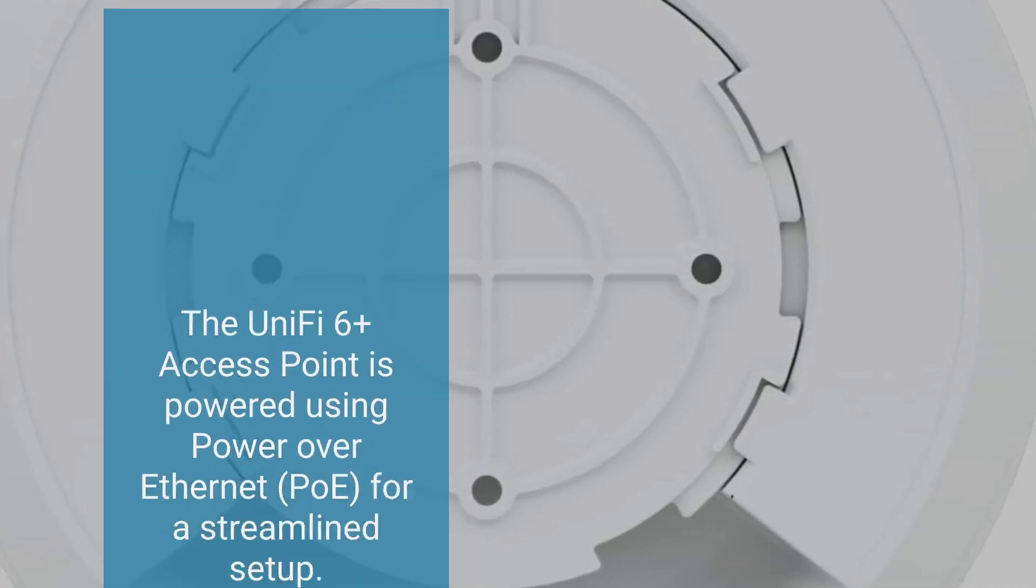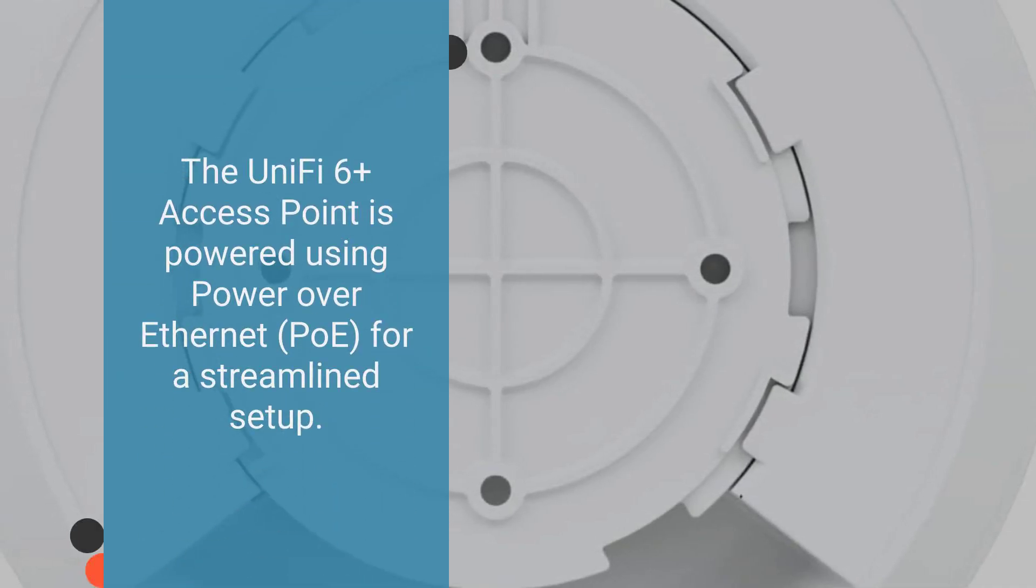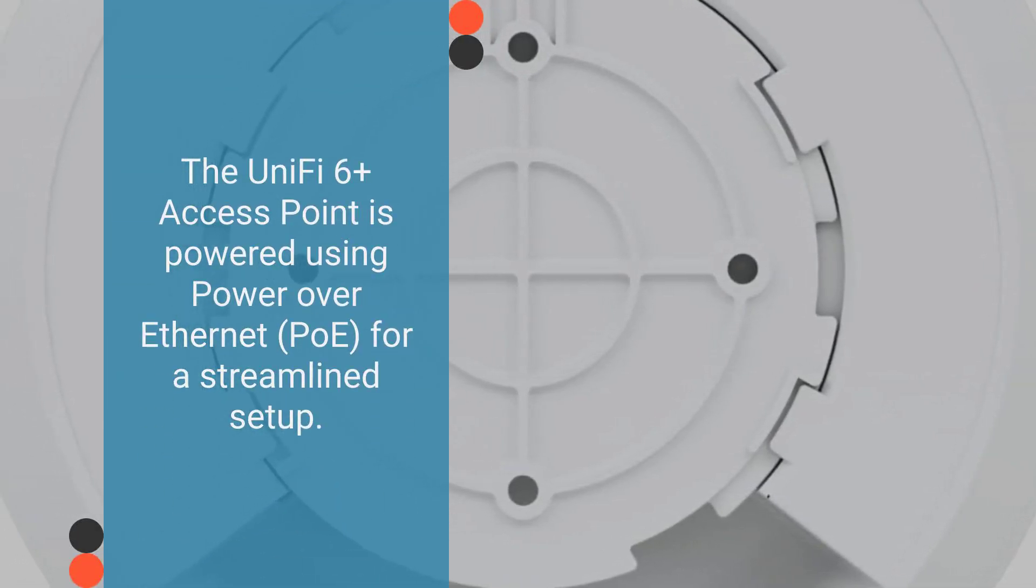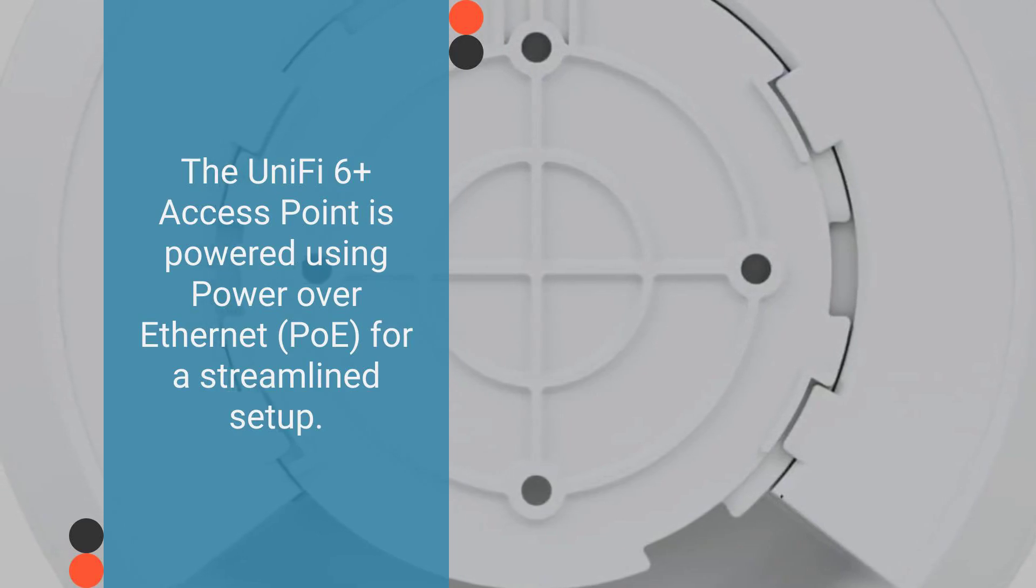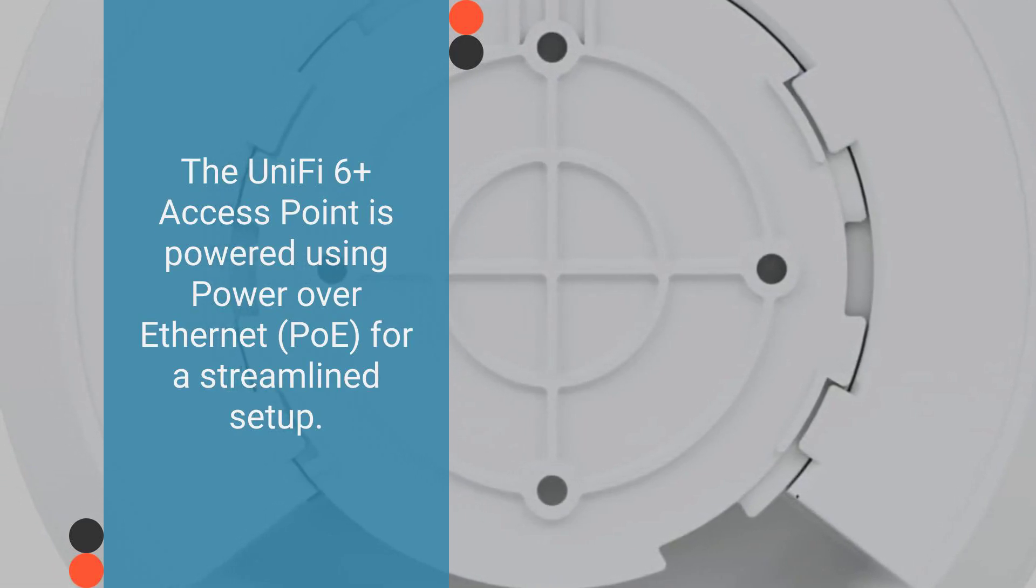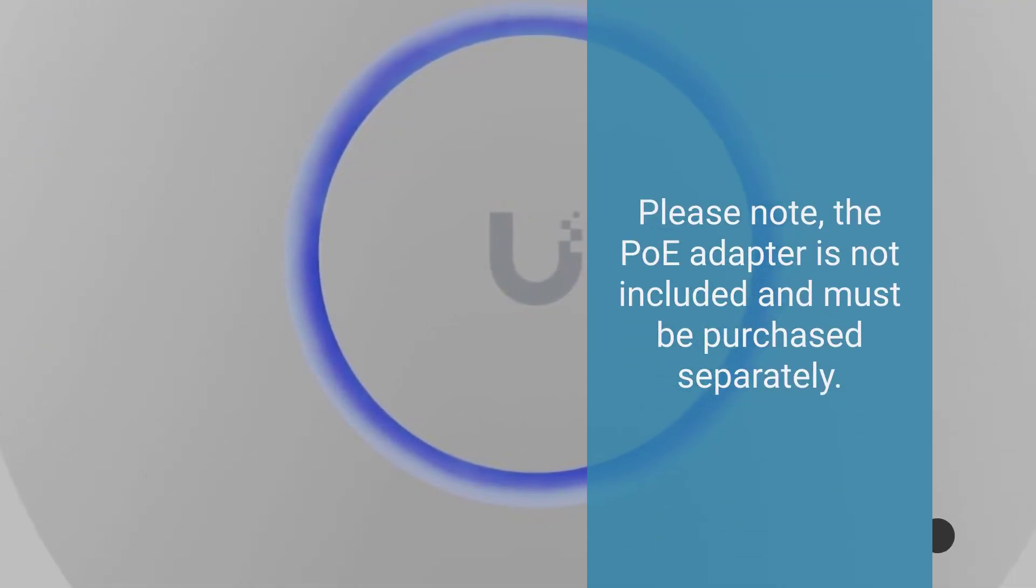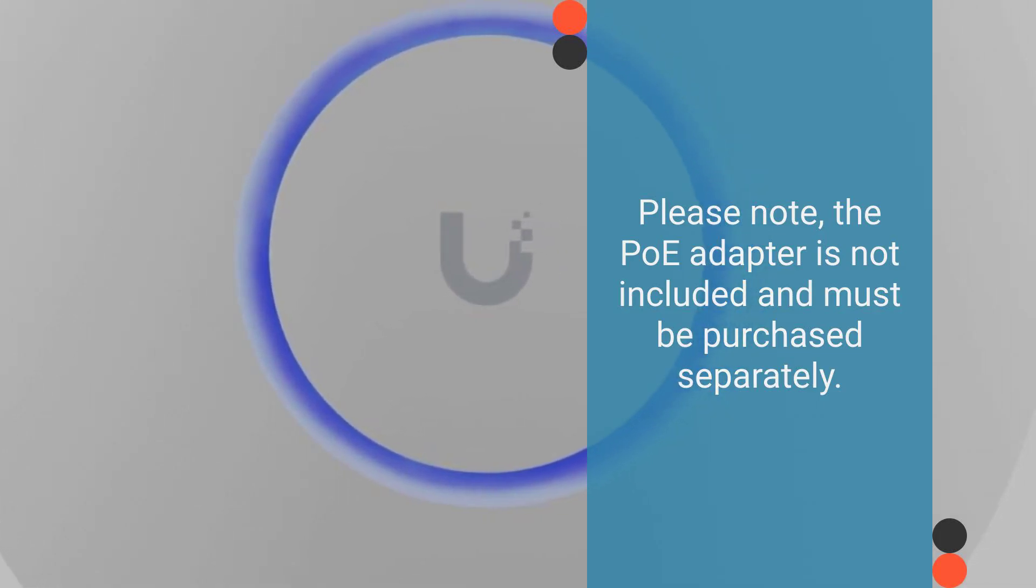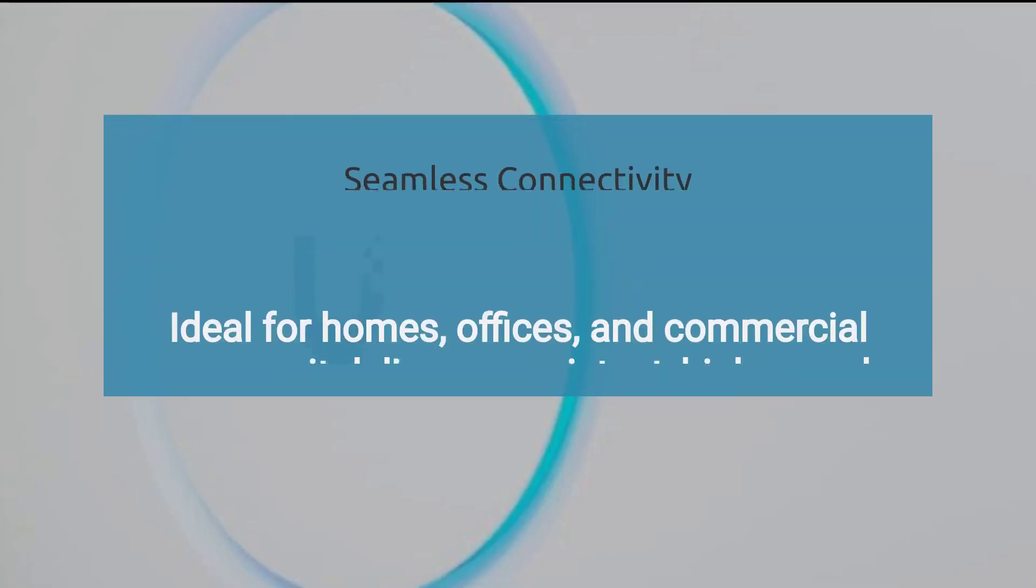The UniFi 6+ Access Point is powered using Power over Ethernet (PoE) for a streamlined setup. Please note, the PoE adapter is not included and must be purchased separately.